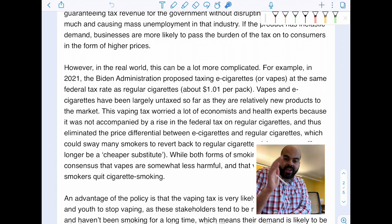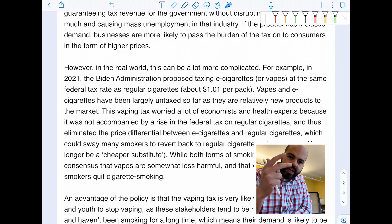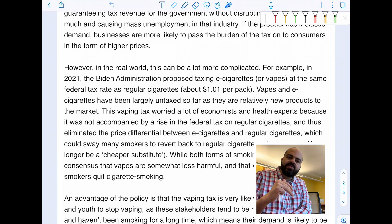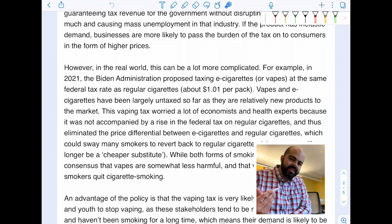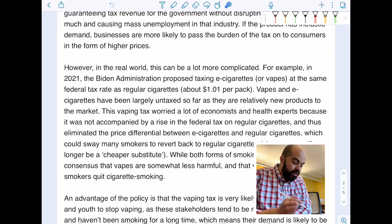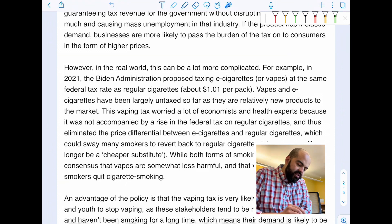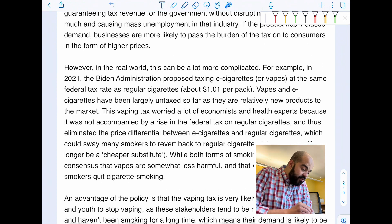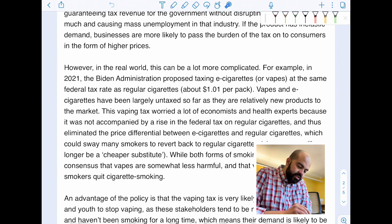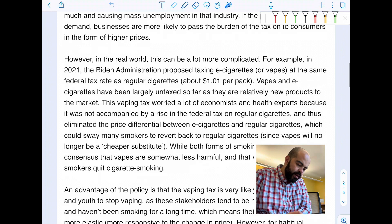I've explained key theory, defined key terms, drawn and explained my diagram — but I haven't yet evaluated. So I begin with: however, in the real world this can be a lot more complicated. For example, in 2021 the Biden administration proposed taxing e-cigarettes or vapes at the same federal tax rate as regular cigarettes, which is about $1.01 per pack. I sourced this from a real article I'm using for my real-world example.